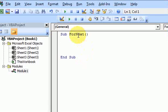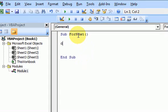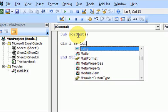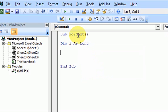Hi guys, in this video I'm going to talk about the for next loop and how do we set that up. First thing we need is a dummy variable, I mean a counter variable, so I'm going to put dim i as long